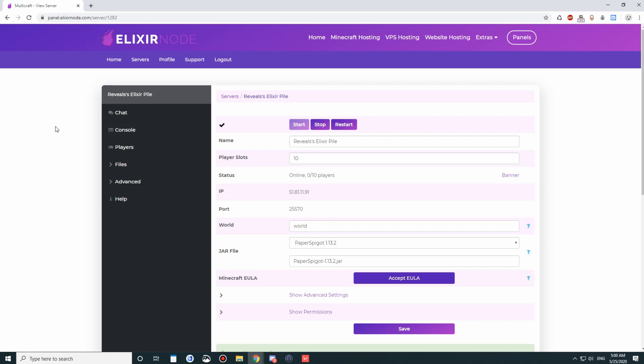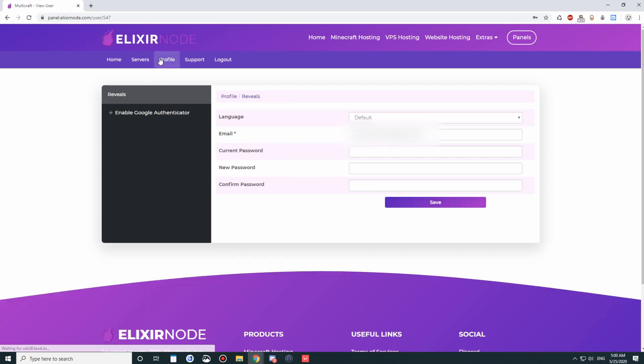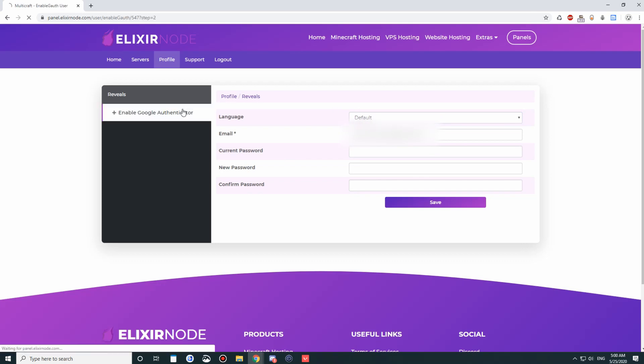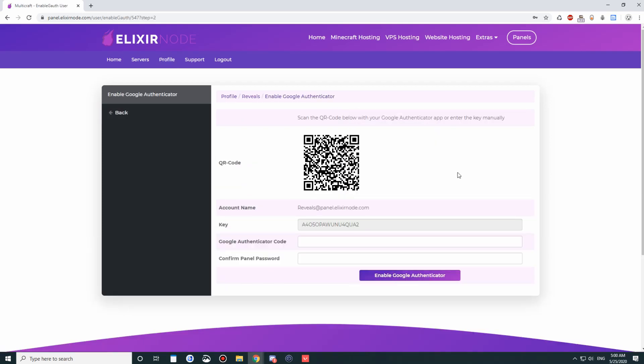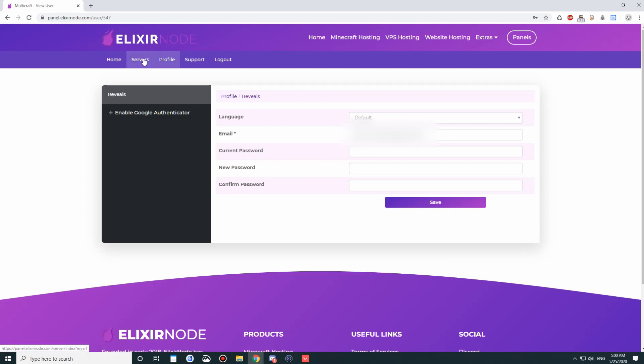Apart from that, let's go through the profile first. Here, you can change your password. You can change your email. Don't change this. You can also enable two-factor authentication here, secure your account.